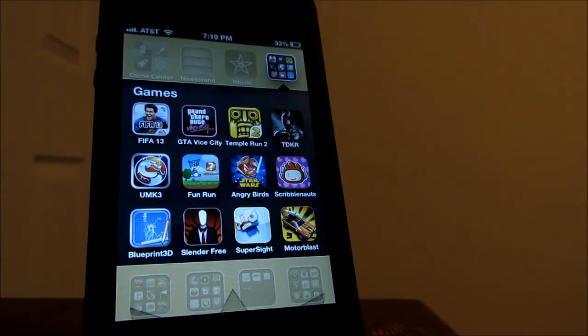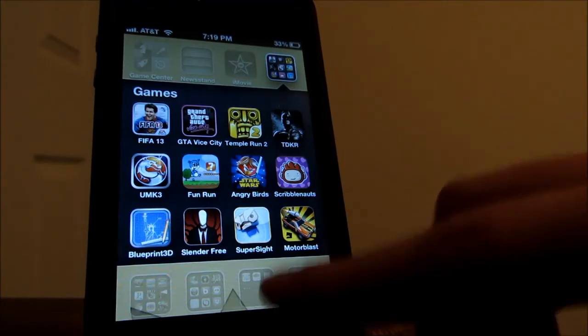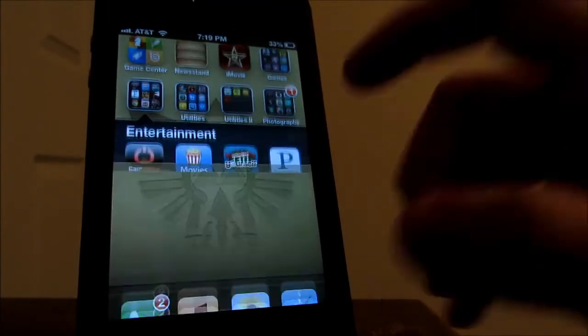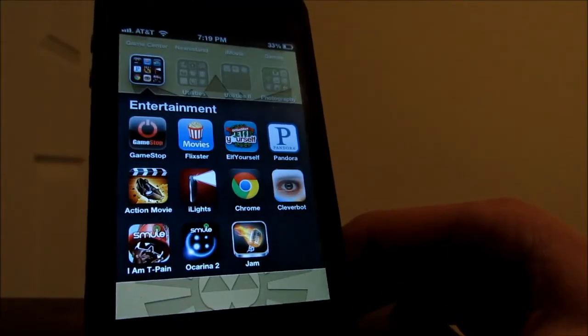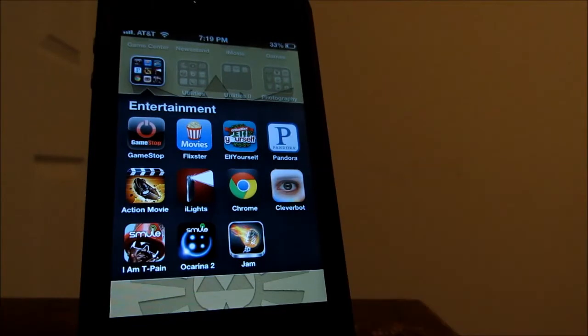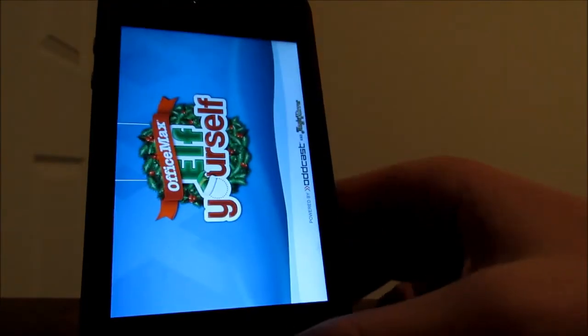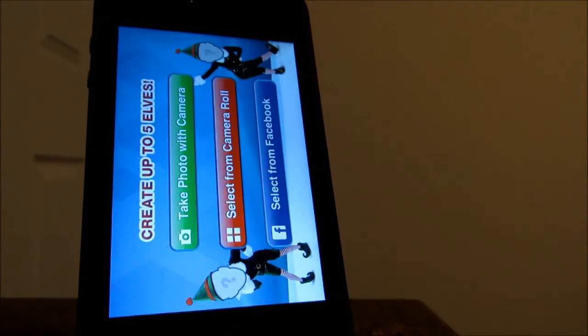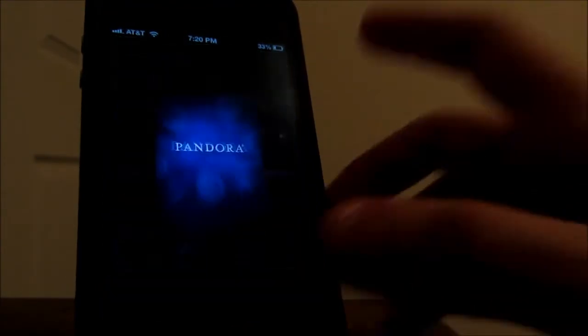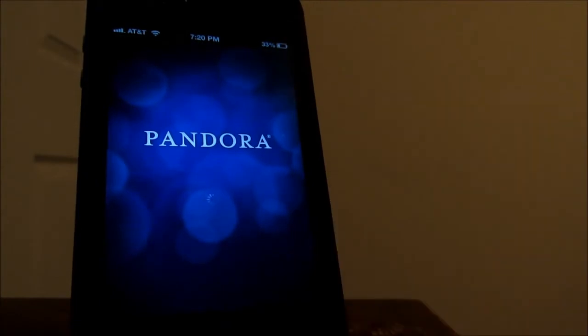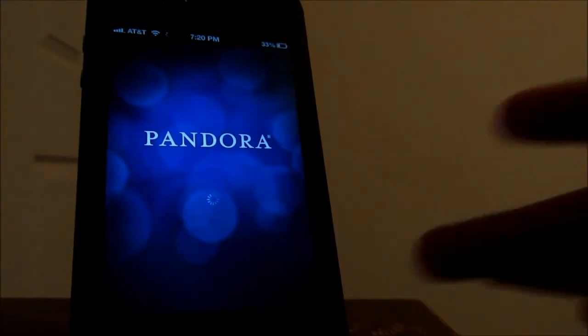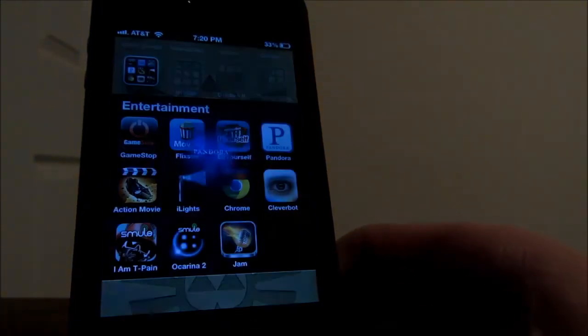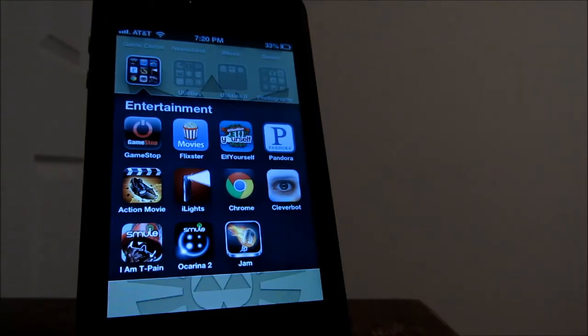So I definitely recommend you guys to check, all those games are pretty awesome. So I do have another folder called Entertainment. Where I have my GameStop app, Flixster, Elf Yourself which is a pretty funny app. I'm not really going to show you right now what it does. But I have Pandora which is actually my main music app. I use this all the time, it's pretty awesome. I like it better than Spotify.